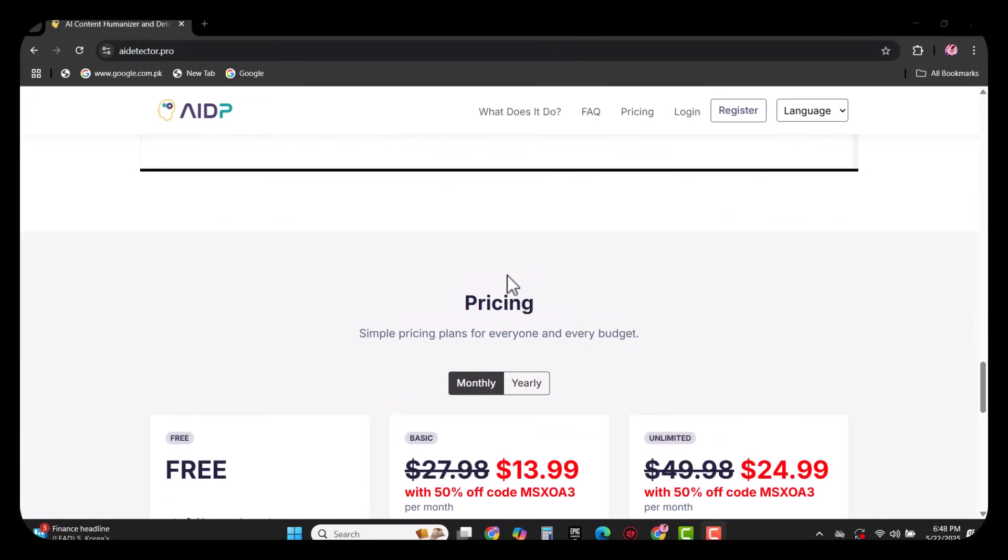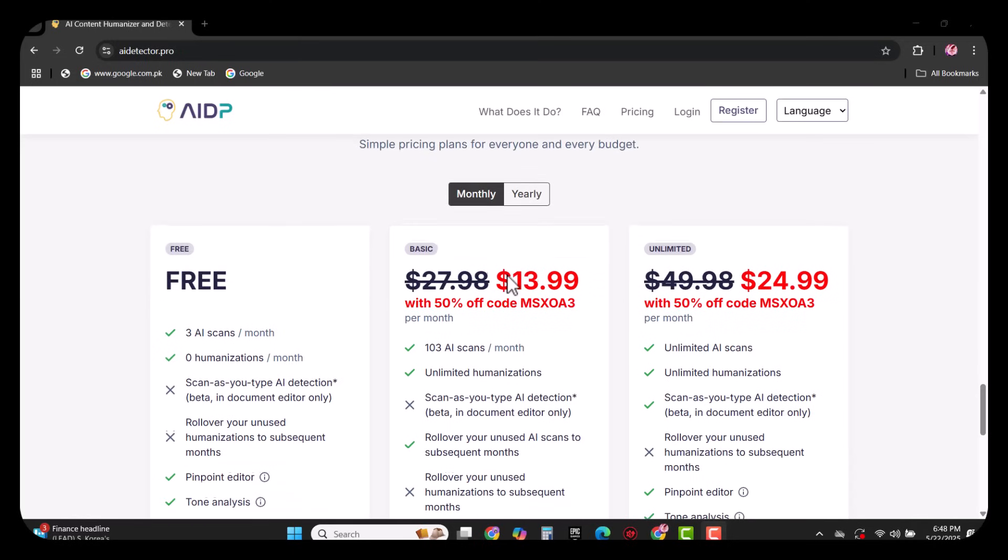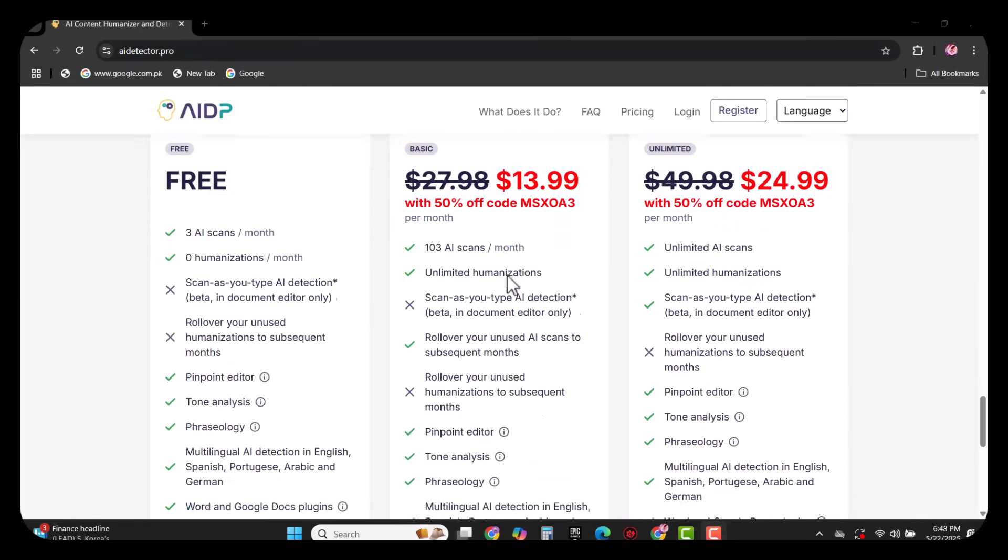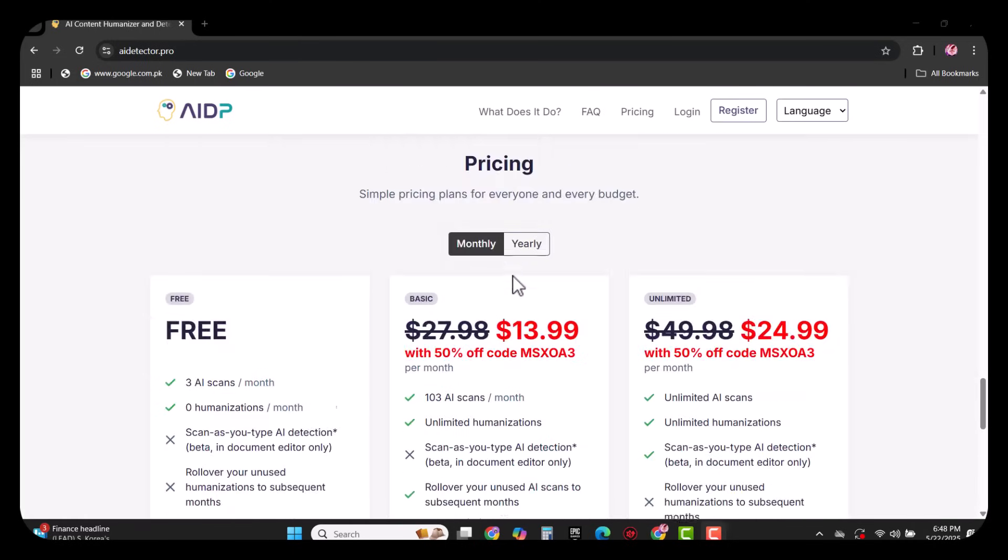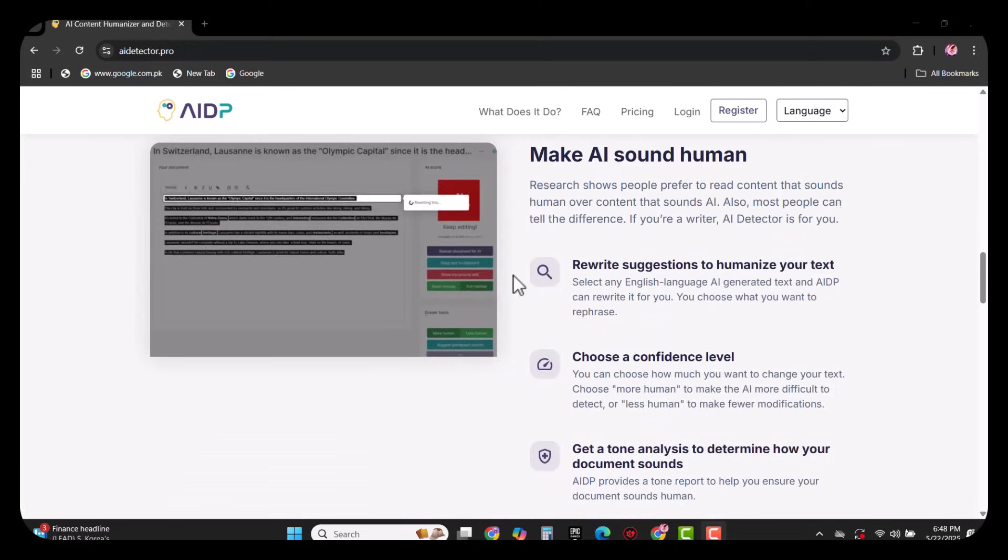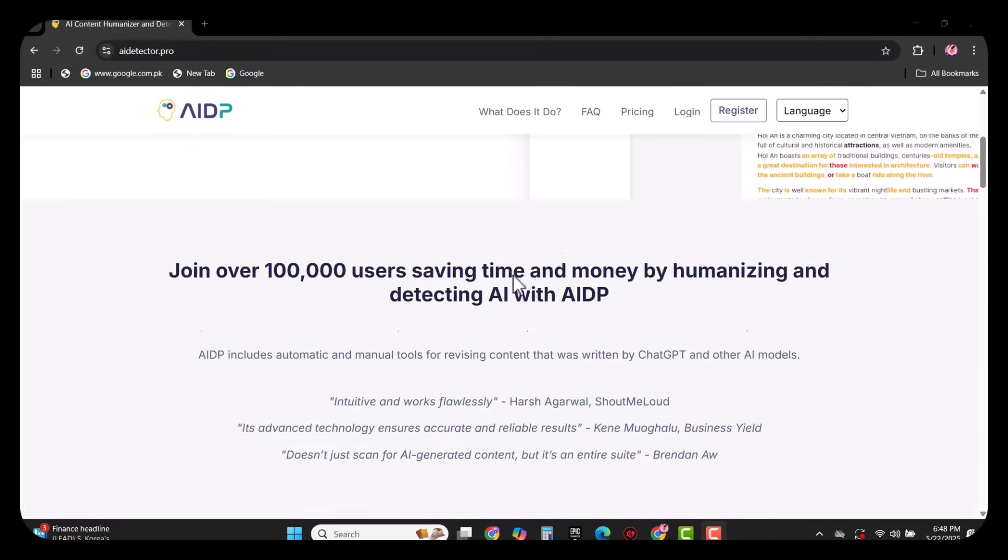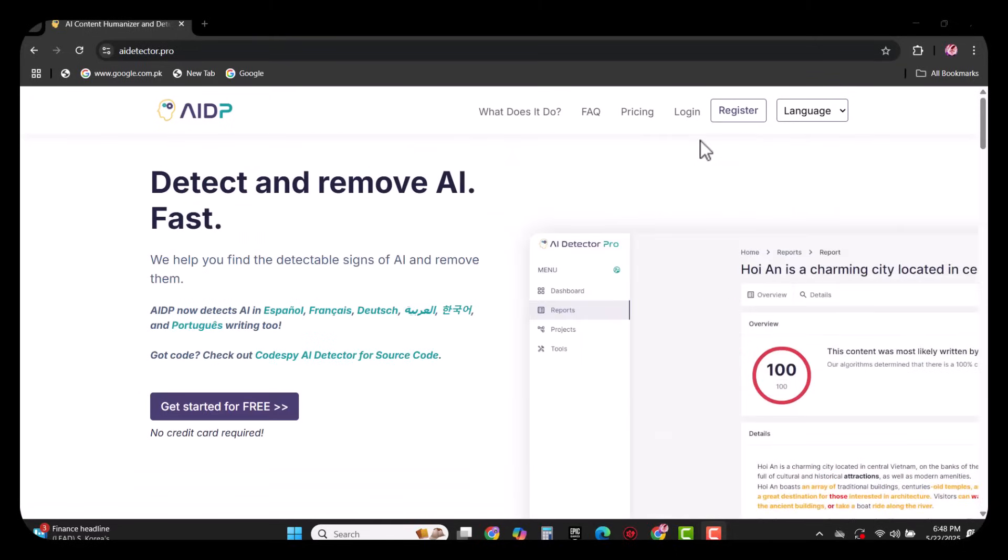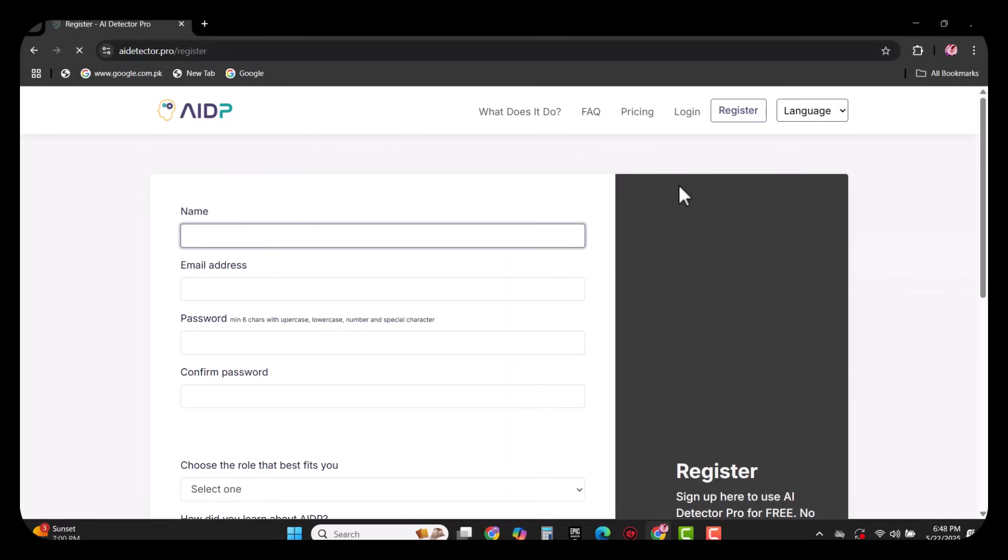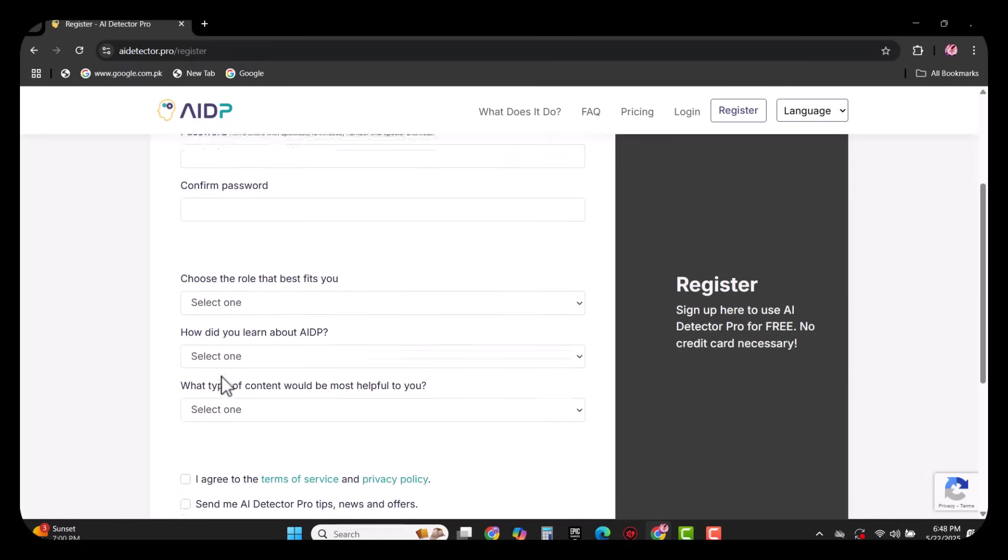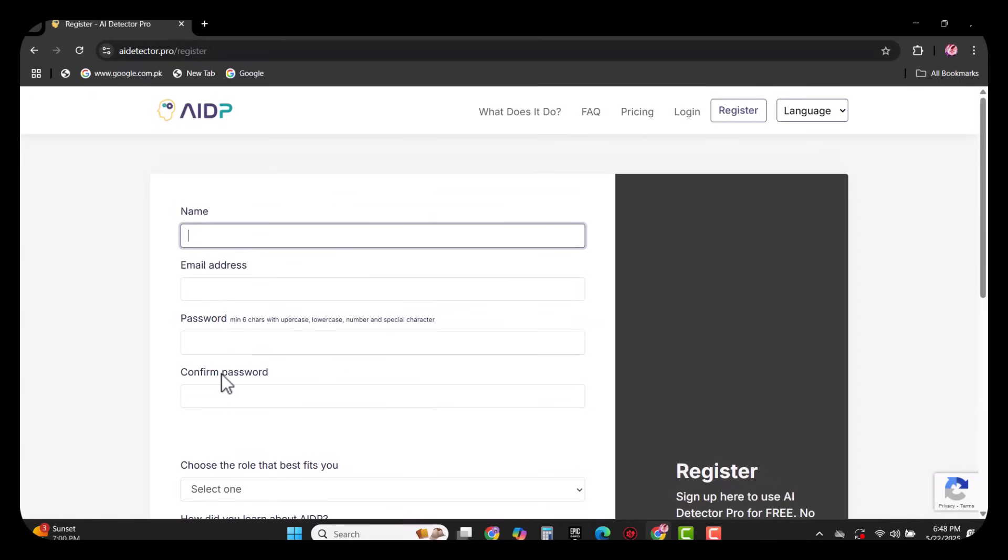AI Detector Pro emerges as a powerful solution designed to bridge the gap between human creativity and AI-generated content. First of all, you have to register yourself by writing your name, email, and password. Once you have successfully registered yourself, this type of interface will appear in front of you.